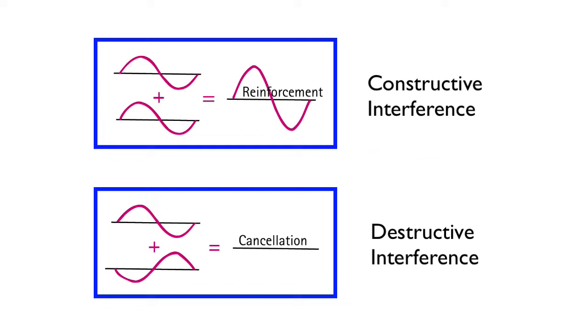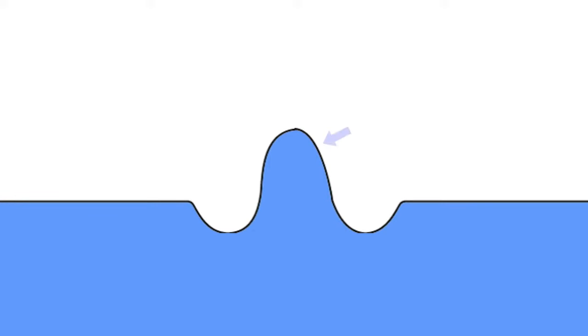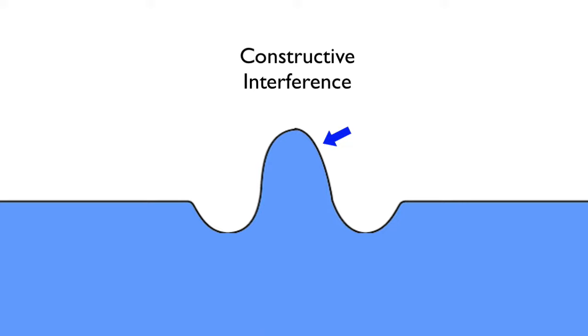Let's look at what happens step by step when two waves travel through each other. Here's a moment when two highs overlap. This results in a combined high that's much higher. This is constructive interference.